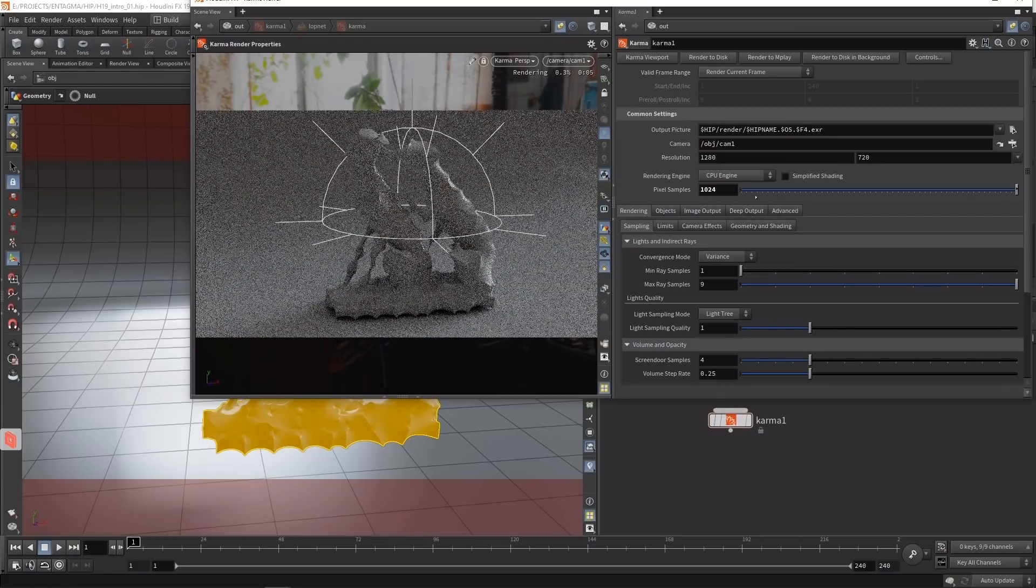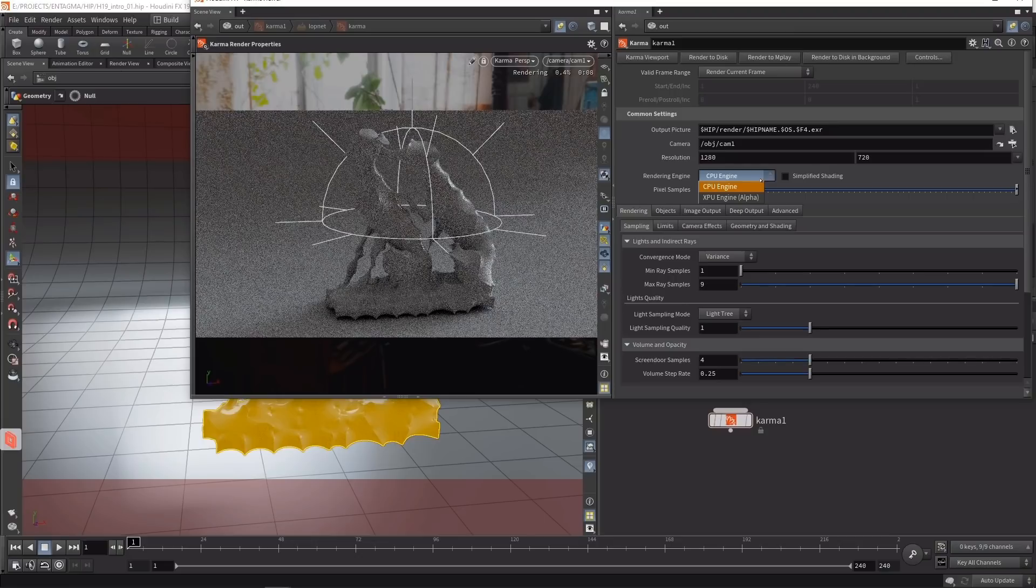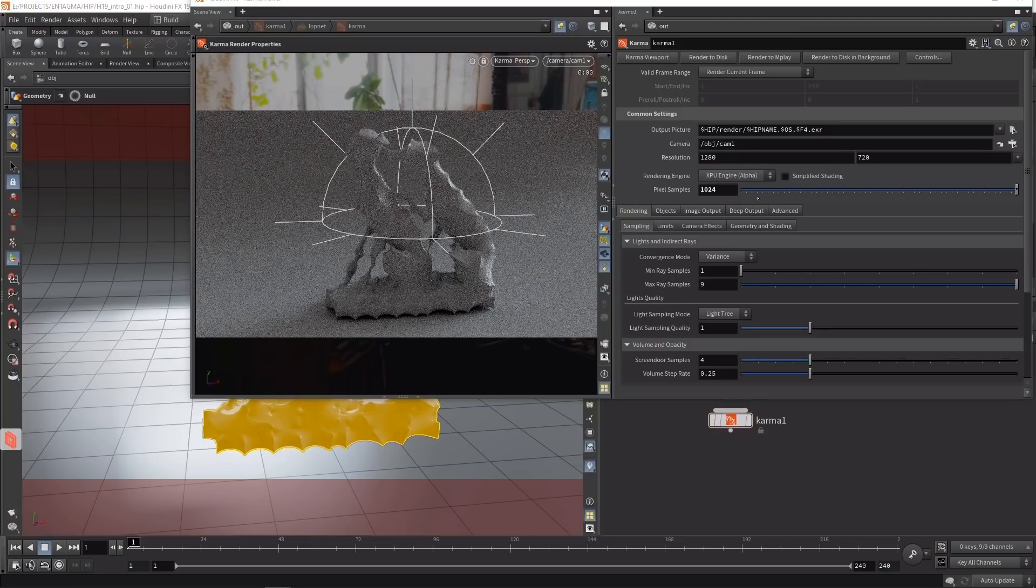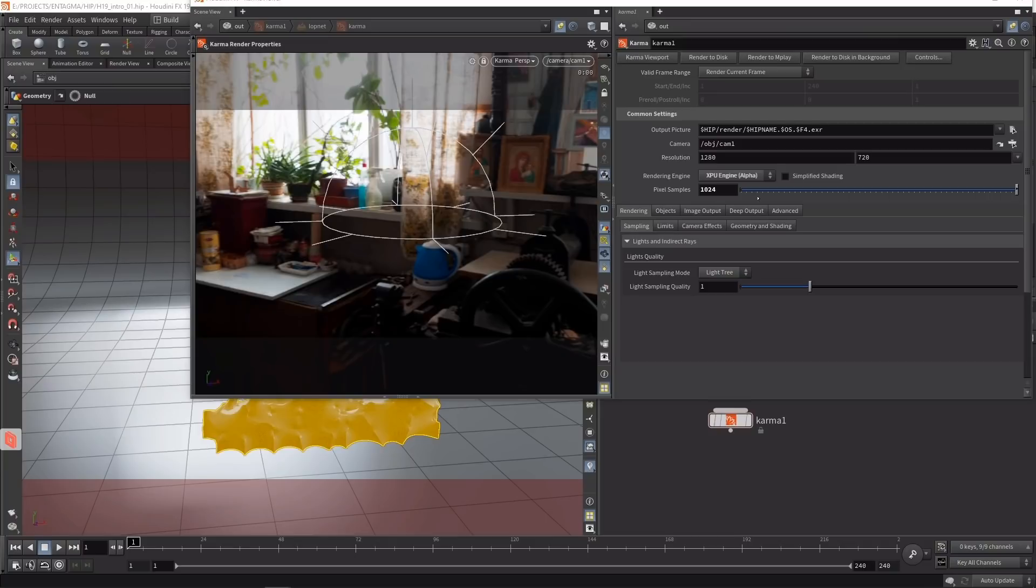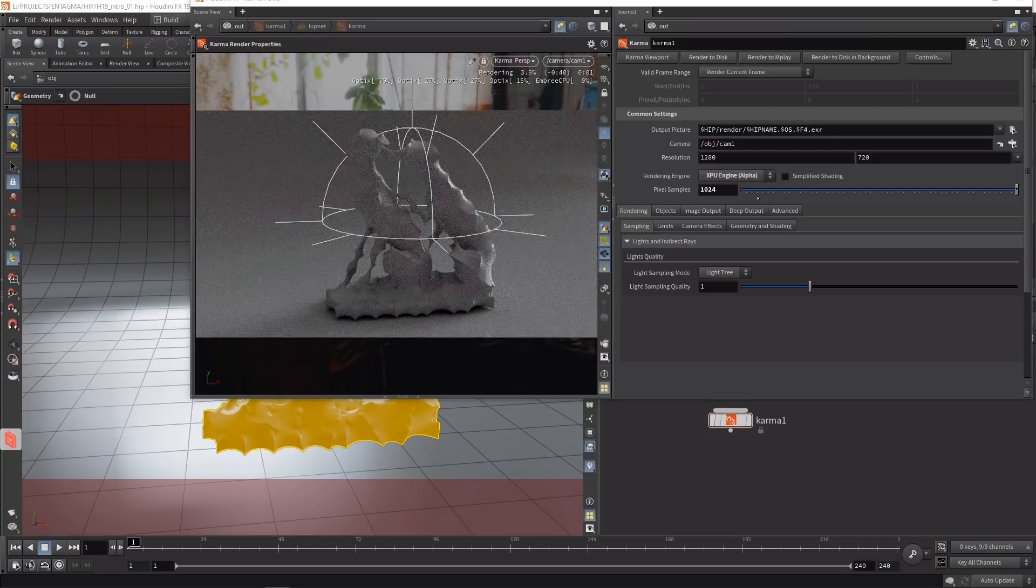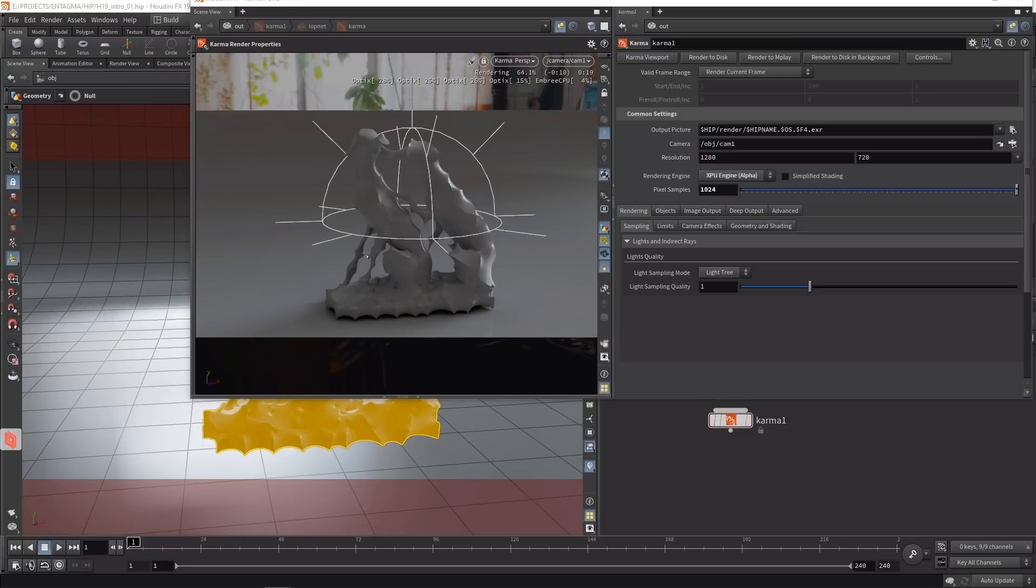If we increase the sample count, render times increase drastically even for such a simple image. What we can do is try out the new alpha version of Karma XPU, which runs not only on CPU but also on GPUs. It's called alpha for a reason - it's far from feature-complete and a bit unstable, but it's really fast as you can see, and in this case consistent since we're using Material X shaders.